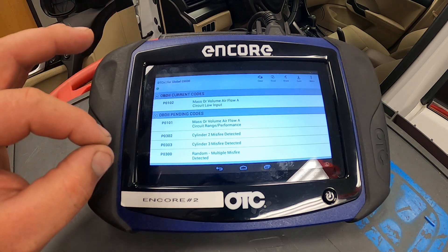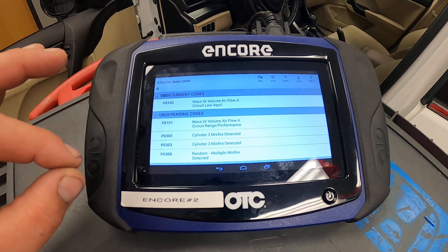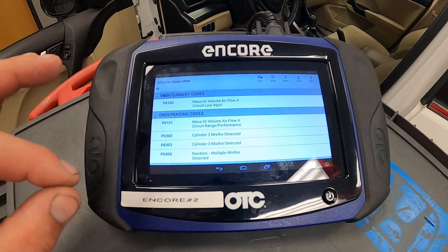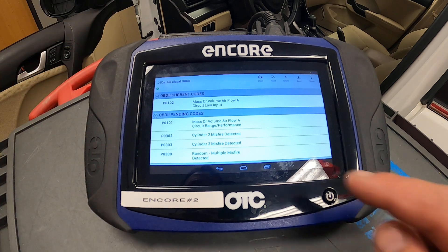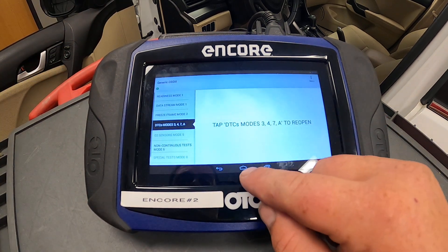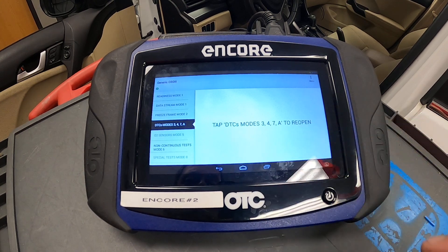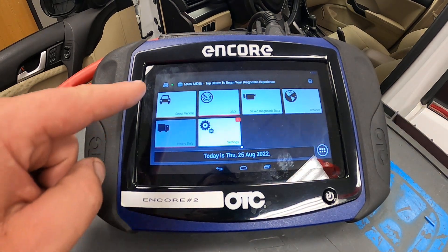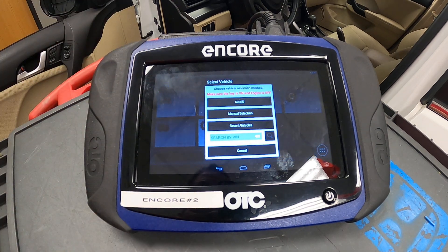Pay attention when asked what current DTCs or pending DTCs you may have. I'm going to exit out and hit the home button.